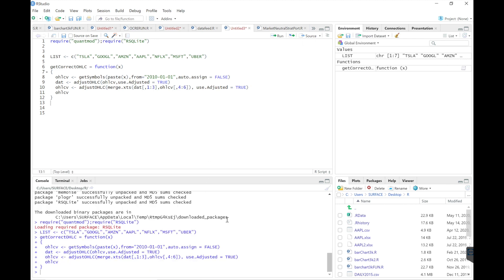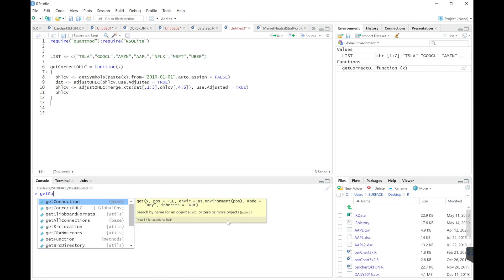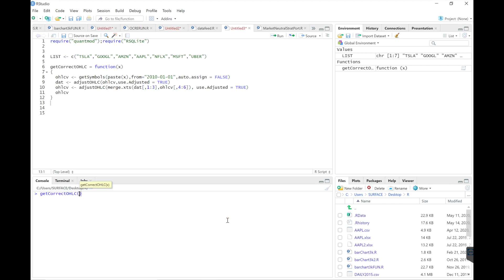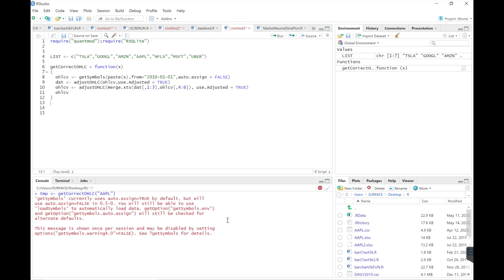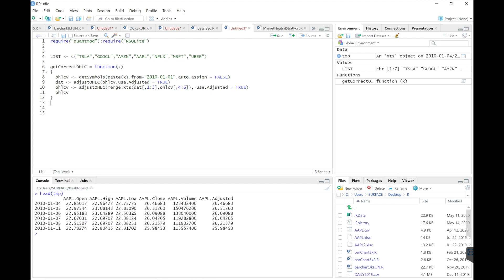We'll run this function to test it out. Now we should get the corrected prices. It looks like they've been adjusted. Great.